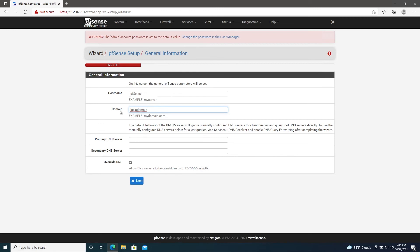If you already have a DNS server set up, like if you're running one off of a Windows Server instance, you can enter that IP here. Otherwise, you can use something like Cloudflare 1.1.1.1 or Google's 8.8.8.8, or you can leave it blank to use the upstream DNS from the WAN port. In our case, we're going to stay with the upstream DNS from our modem and then we'll click Next.